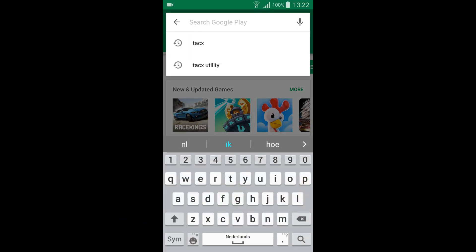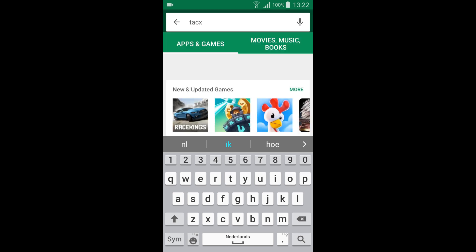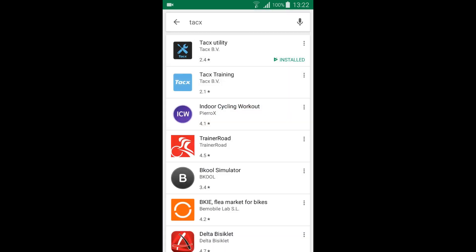You can download and install the TACX Training App from the App Store or Play Store.